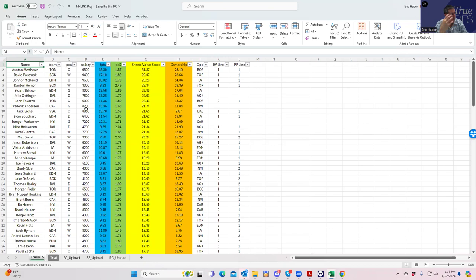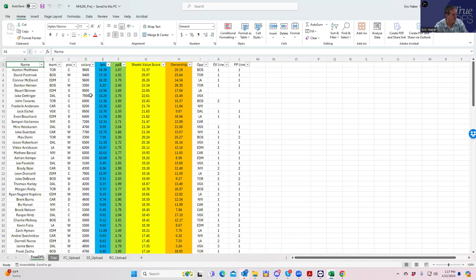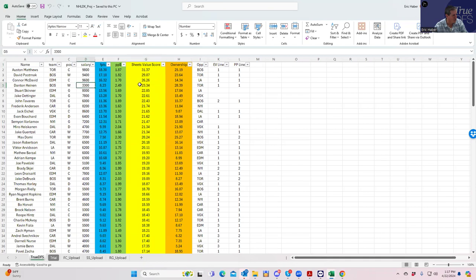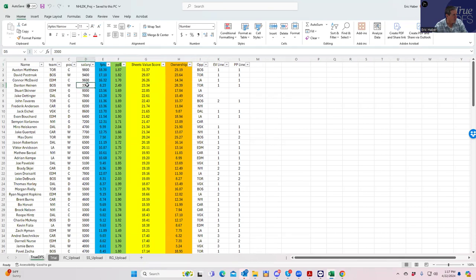What we're trying to find are players that project well that are on the same team or more specifically on the same line because of the way correlation works in hockey. We also look for standout value. The first thing I notice is that Hintz is extremely well rated at least $3,300. He's going to be owned, but he makes a lot of things work. The other thing I'll notice is that Heiskanen is $4,700 and Max Domi is $3,300.